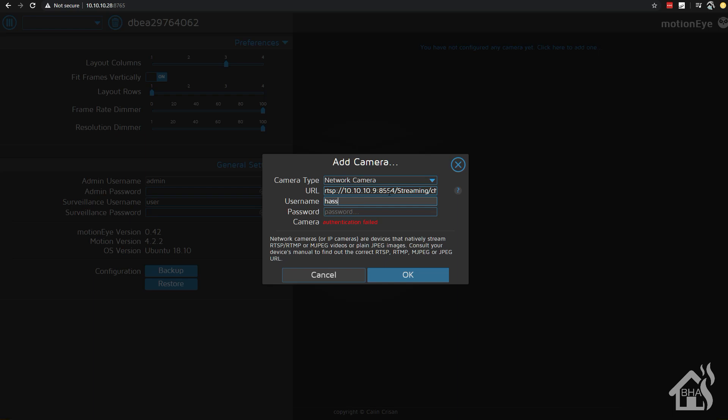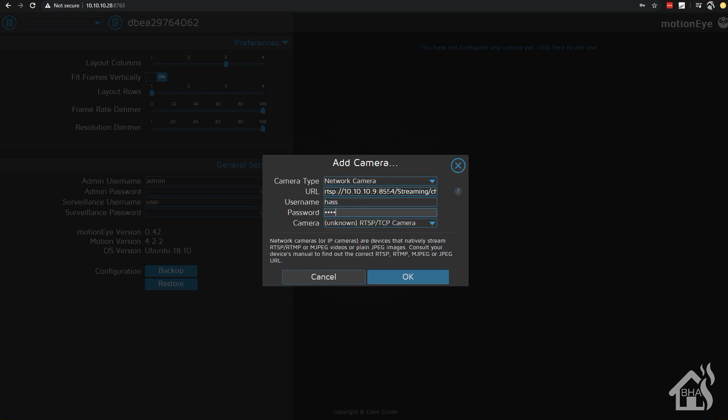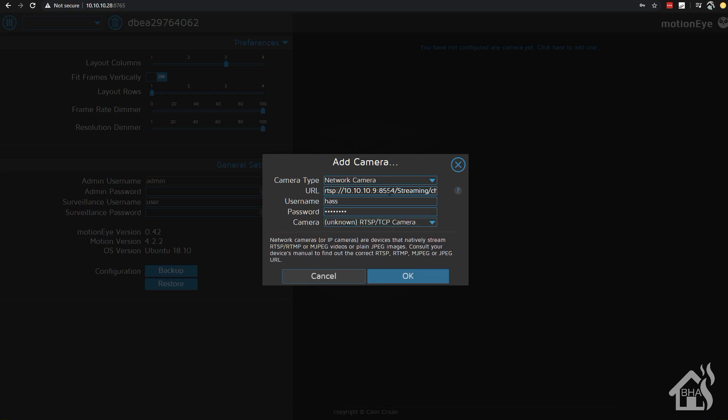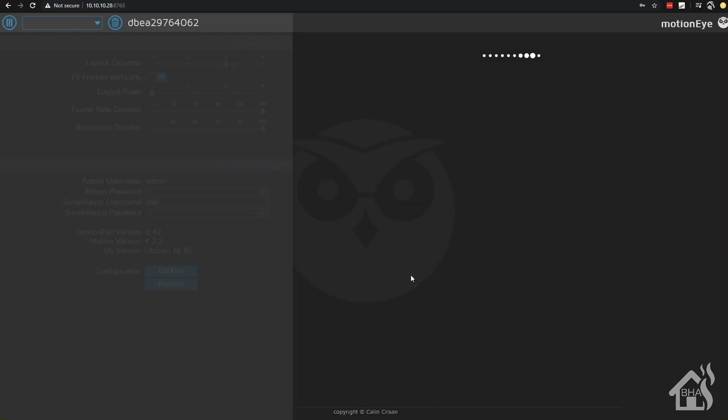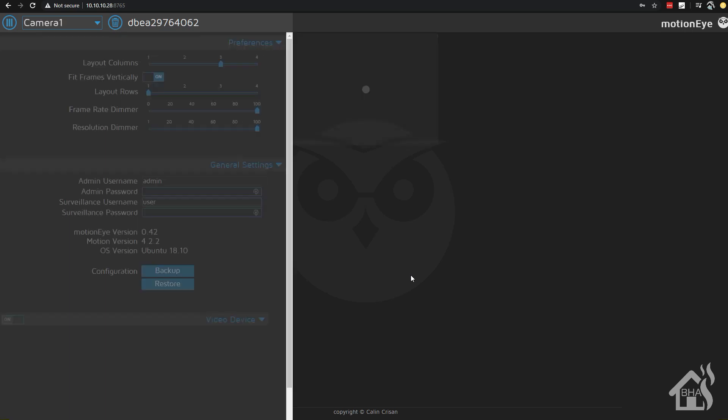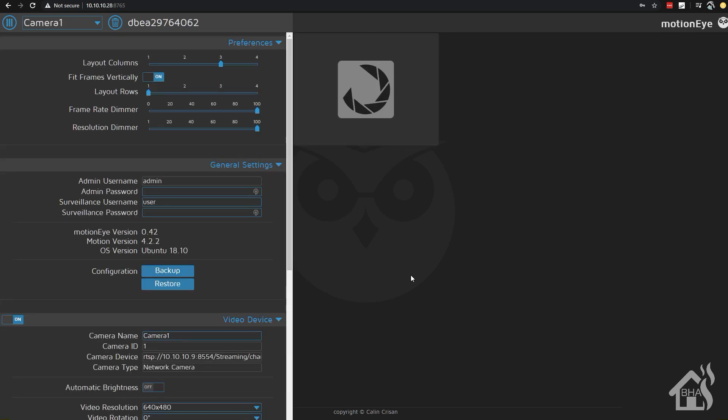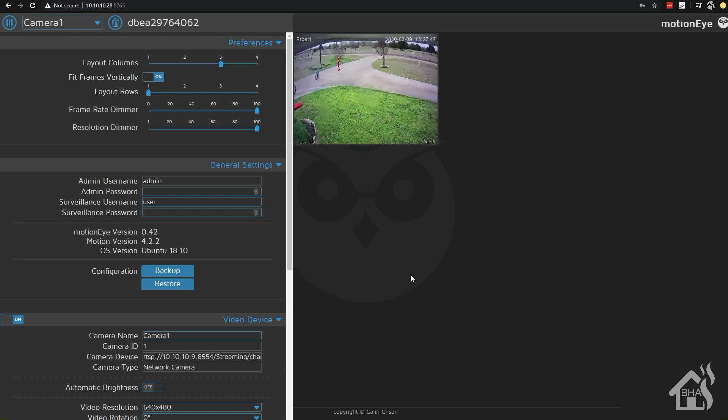Give it the username and password. And now that I've added that URL, as you can see down below, camera is listed as RTSP slash TCP camera. Once we have all that information in there, we're going to click on OK. Give it a second to fully come in. And there it is.